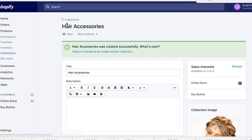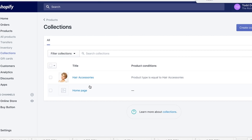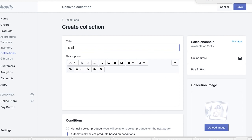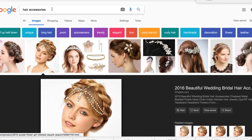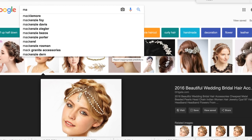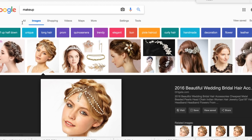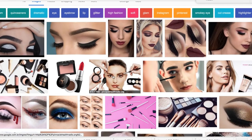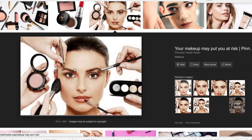Going back to Collections, I'm going to make one more so you get another understanding of how this works. Create Collection — this one is going to be Makeup. Go to Google again to find an image of makeup accessories, pick a good one.